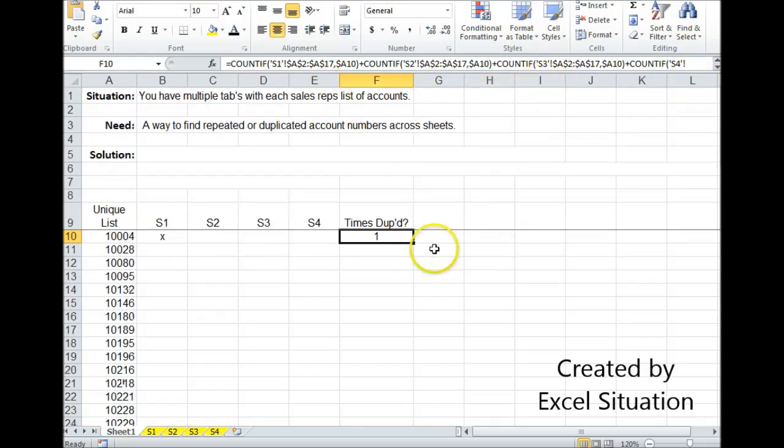It's going to add them all together, and this is the result. A 1 means it was found in this file on these sheets only one time, so it's not duplicated.